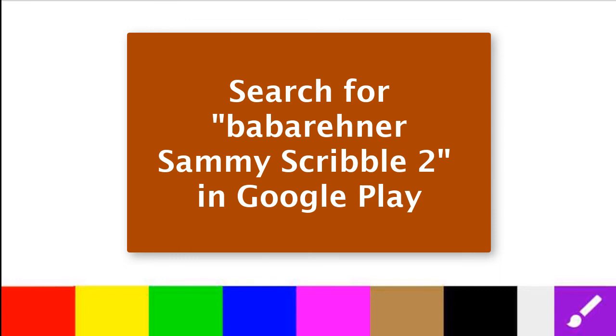To download Sammy Scribble 2 from Google Play, simply search for Babarehner Sammy Scribble. Thank you.